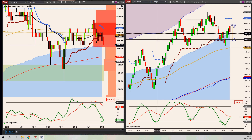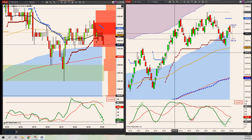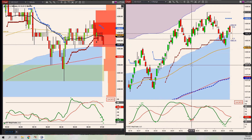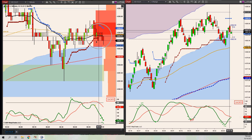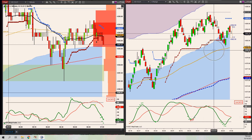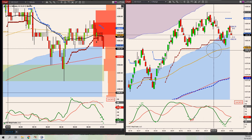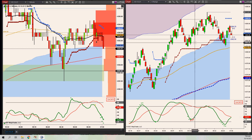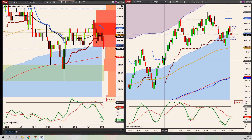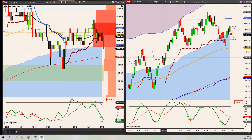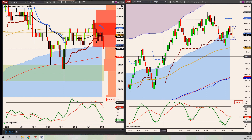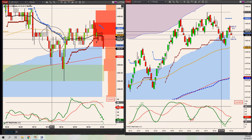Hey there. So during the webinar, I mentioned I'll look at my one-minute 30 EMA when I'm taking my entry off my range chart for the Swinkey. And so as discussed during the webinar, if I'm getting a buy, for example, on the range chart, I'll want to be above the 30 EMA on the one-minute.